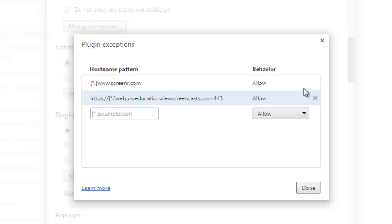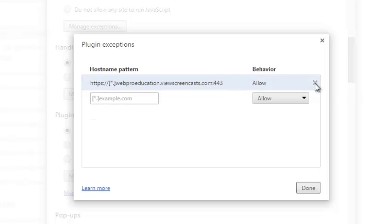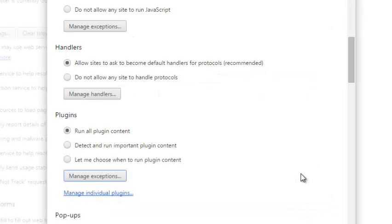If you find a plugin that you're not using, simply remove it by clicking on that X icon at the end and then click on Done. So that's how you can remove unwanted plugins.